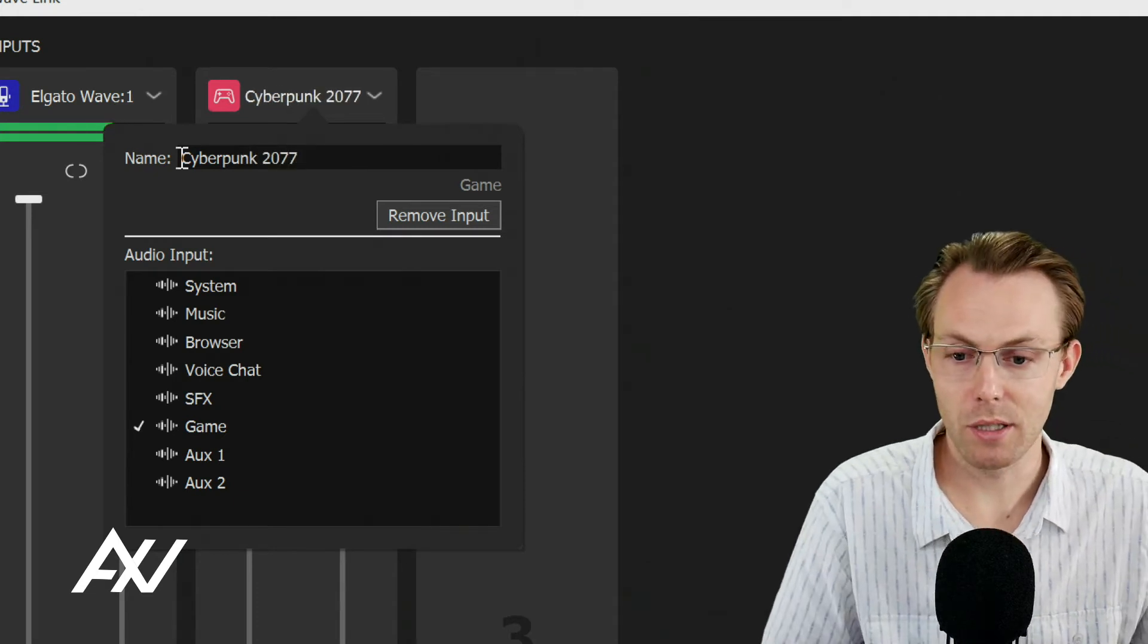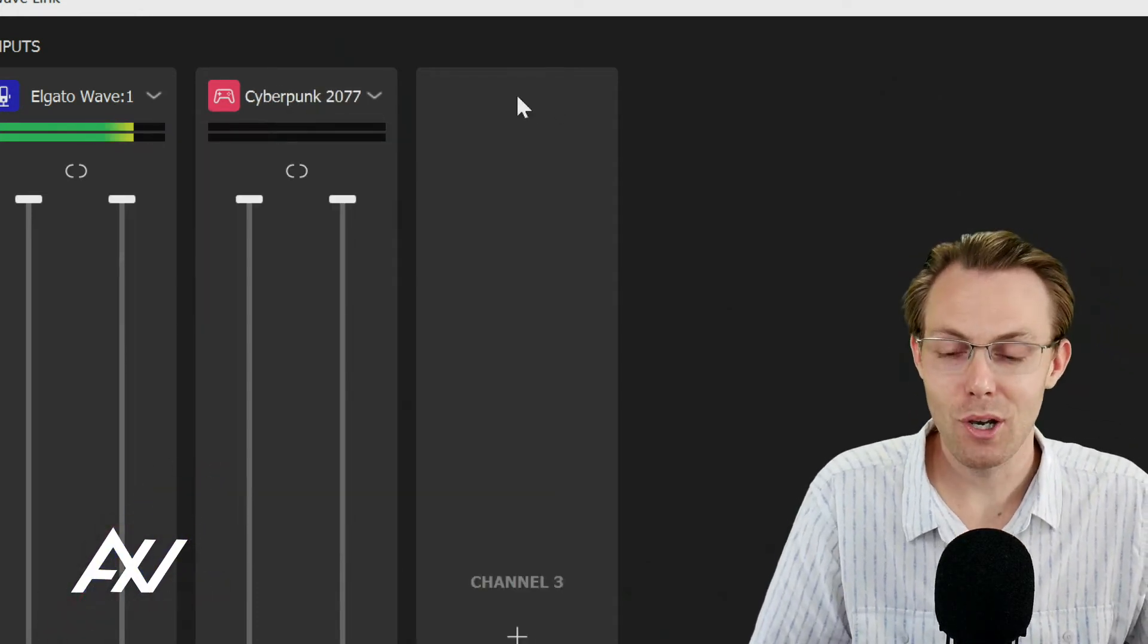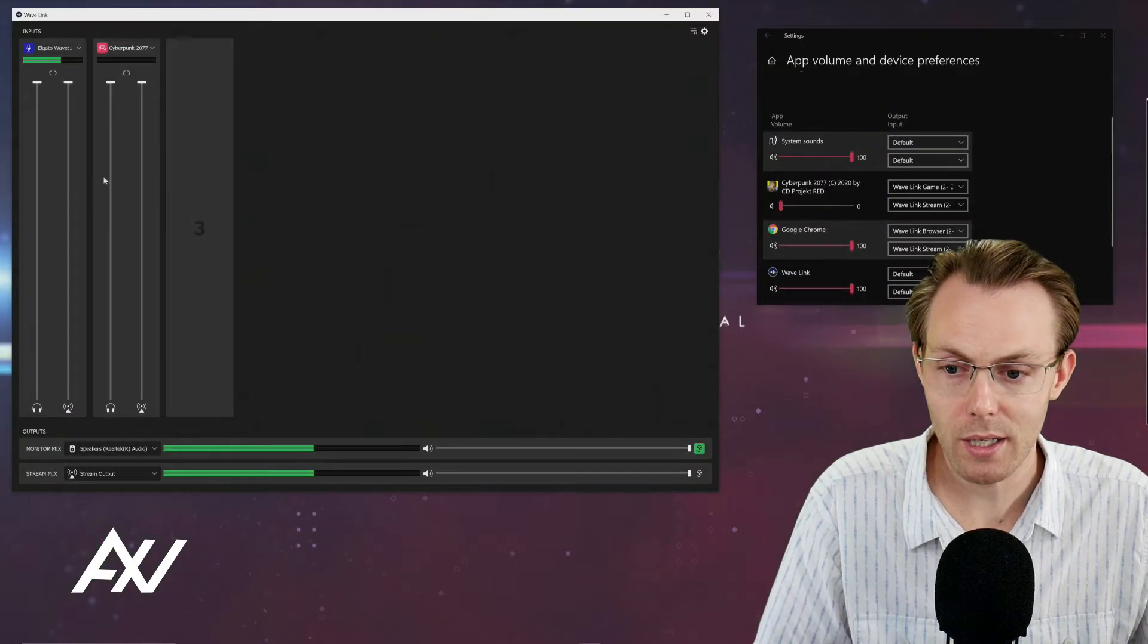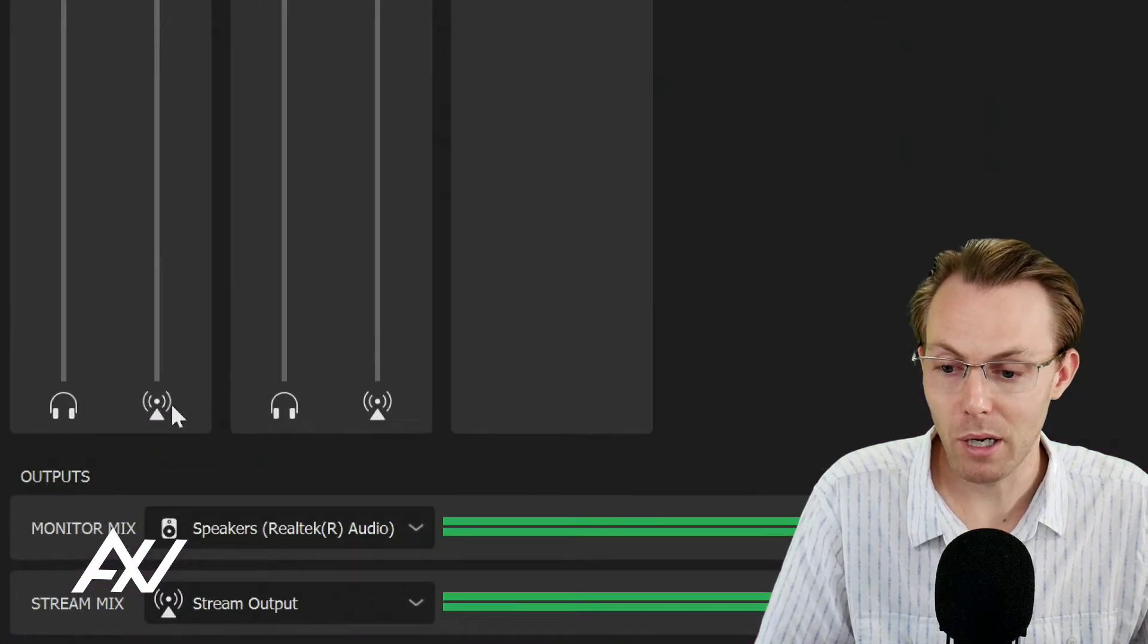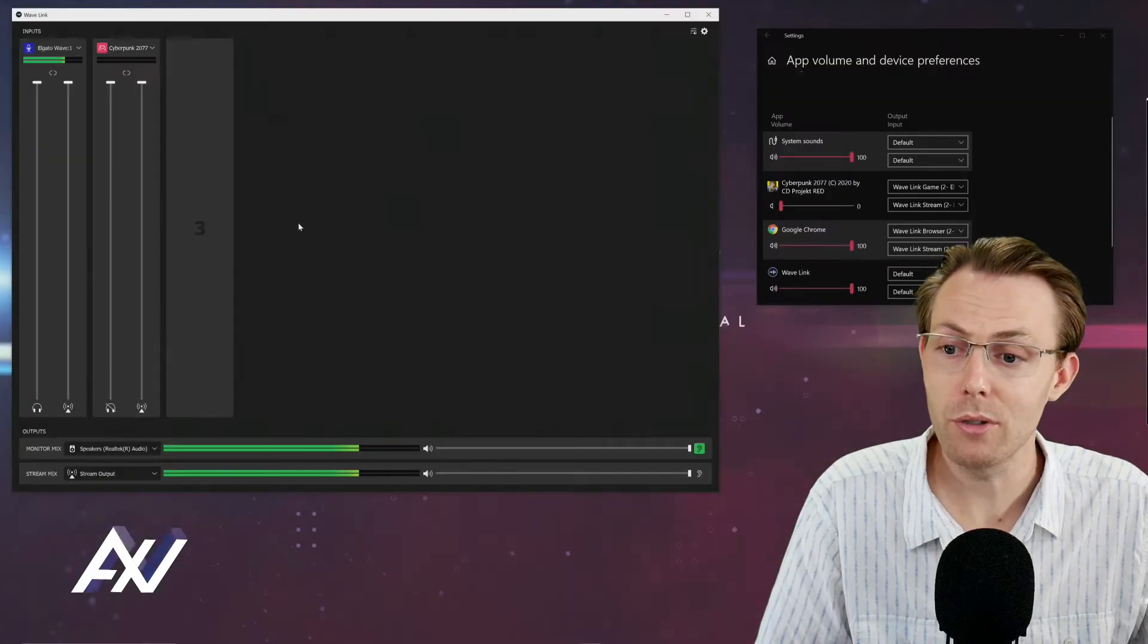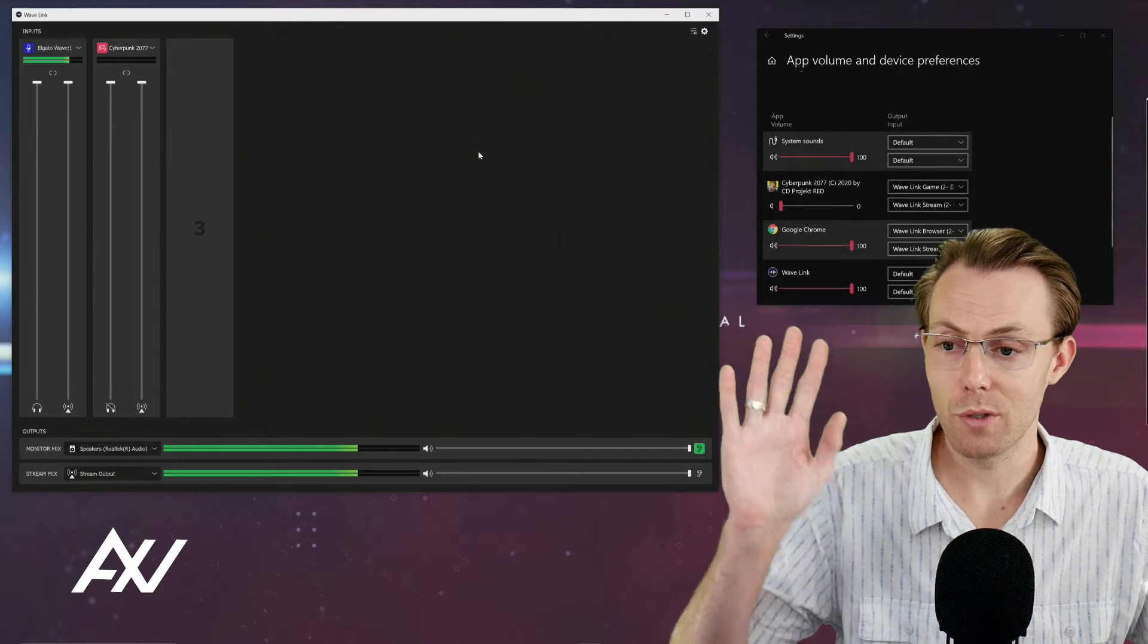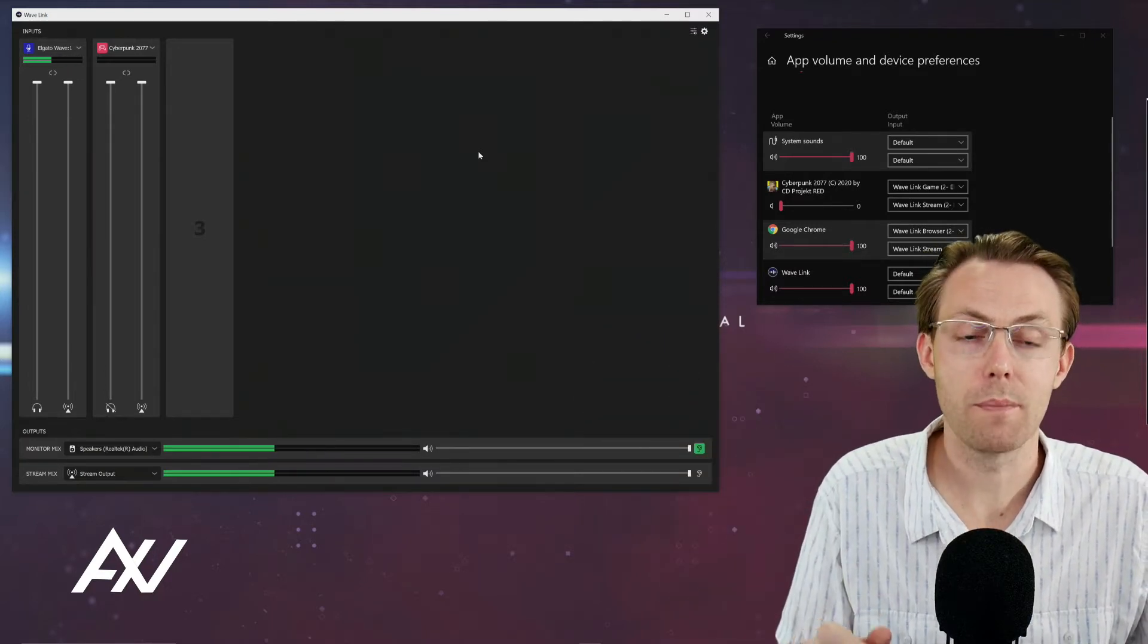I like naming it something that makes sense to my brain. It really does help. So choose whatever it is you want to name it. I'm going to mute my monitor mix so we don't get mega feedback during this tutorial. You do not have to do that. That's step two. So we just added it to game here in the Wavelink software.